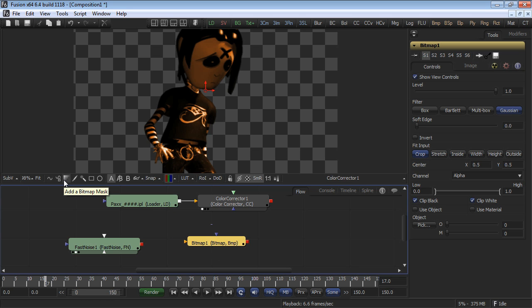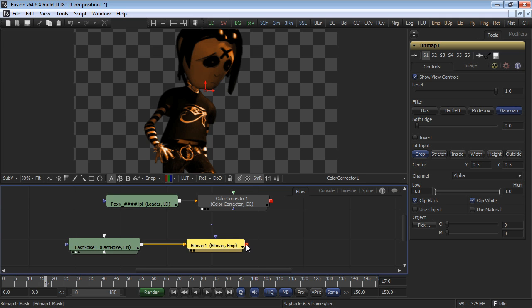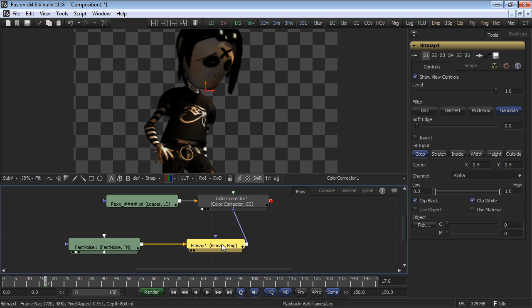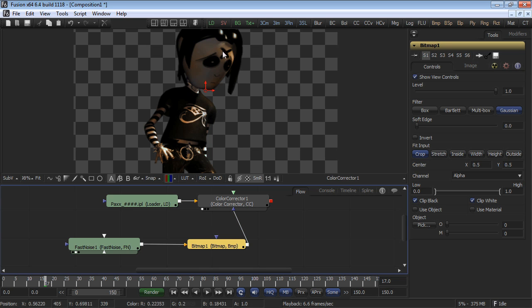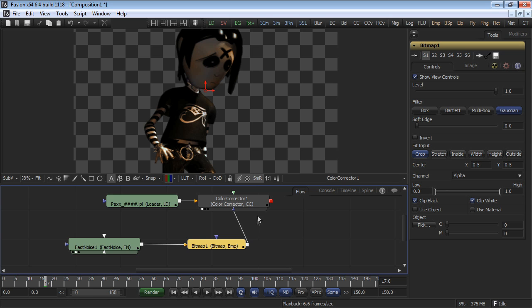Connect the fast noise tool's output to the bitmap mask, and then the bitmap mask connects to the color correction's mask input. At first, this has exactly the same result as connecting the color correction mask input directly from the fast noise tool.